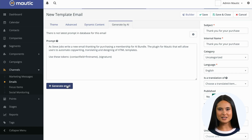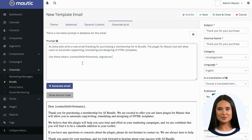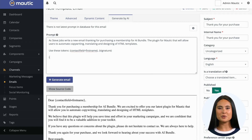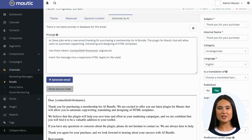Writing such a prompt takes some training. There are helpful tips for you when you click the button with the icon to help you master the prompt engineering.